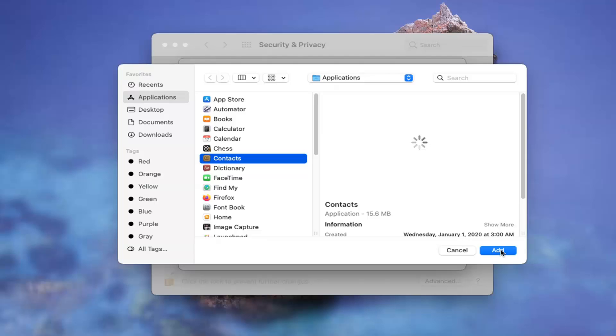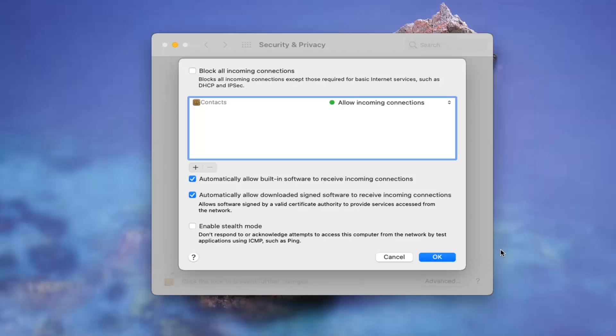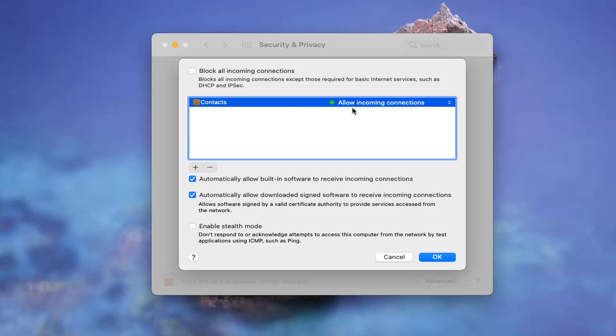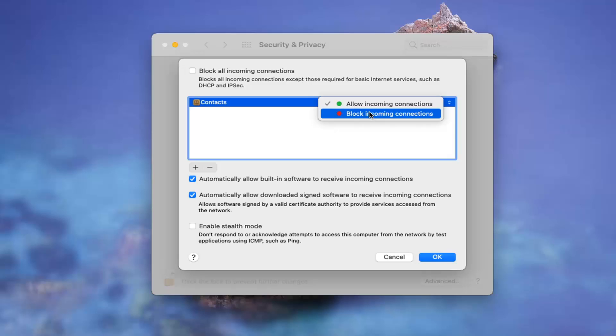If you select the add button, you can go ahead and customize the option. For example I chose contacts, and we have it set to allow incoming connections. But if I click the little arrow on the far right side of it, I could block all incoming connections as well. So you have those options there.